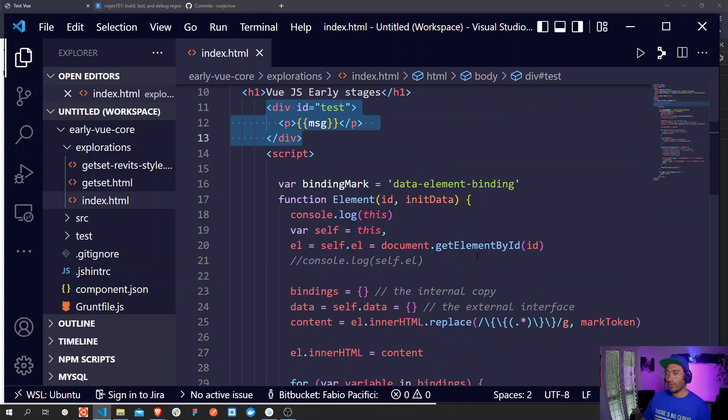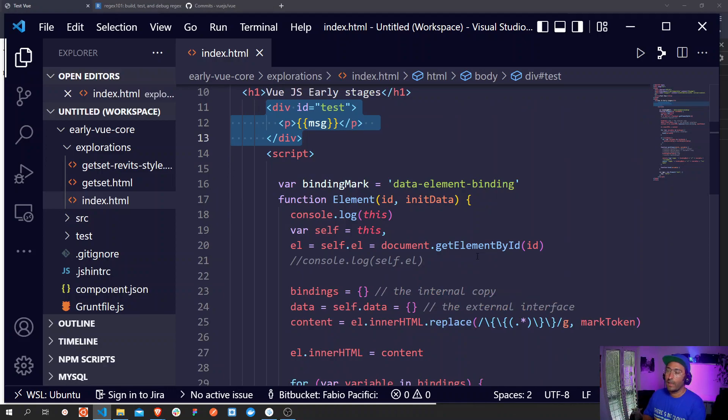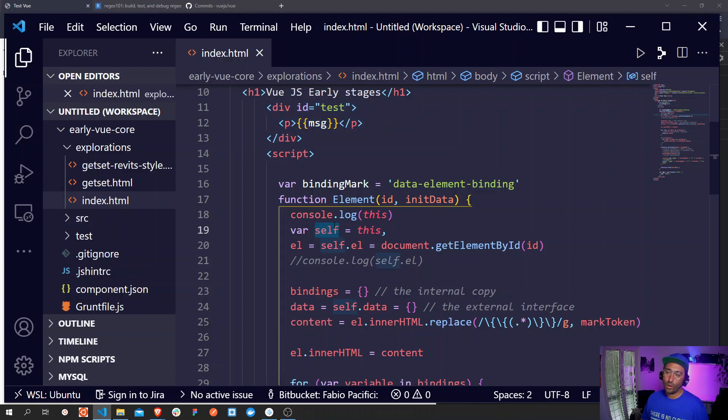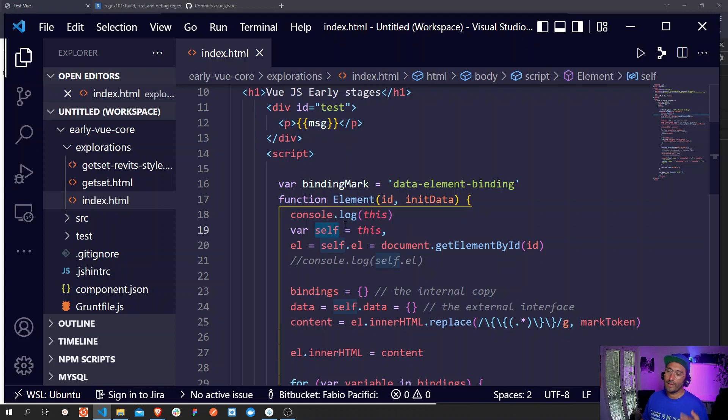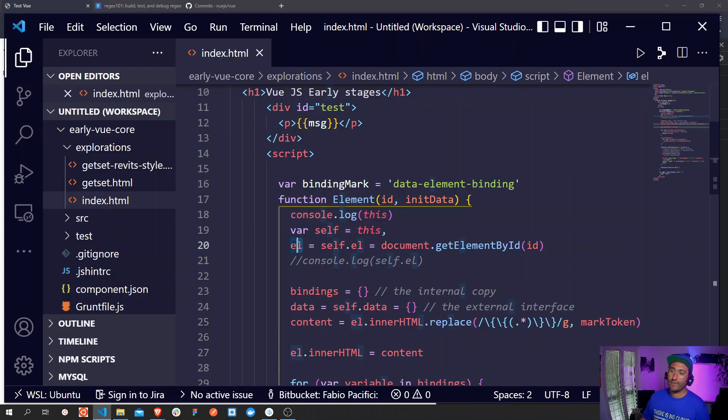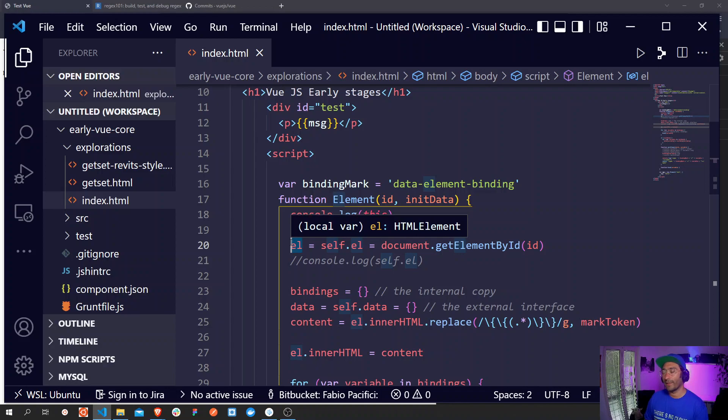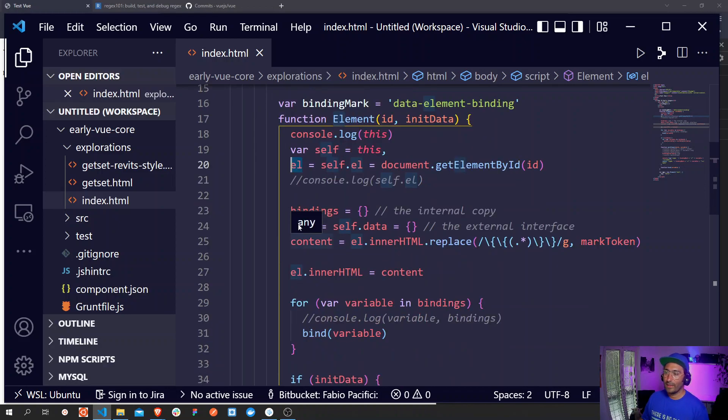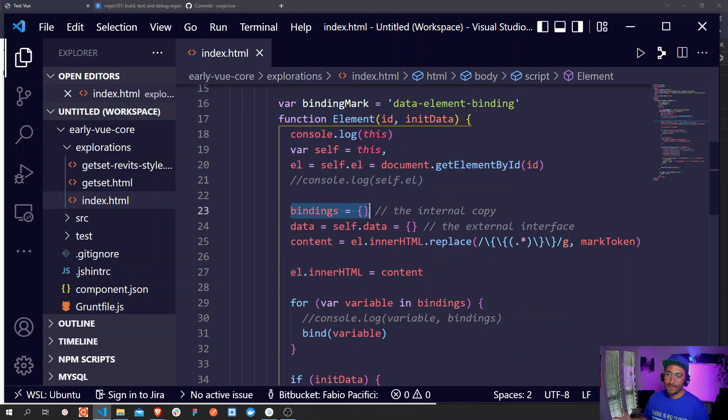So if we look at this, I is saved to a variable called self and then it's using document.getElementById to select an id which is this parameter right here. So it's selecting this element up here.